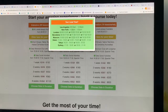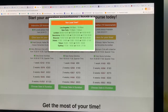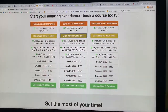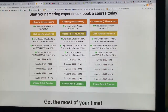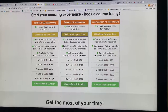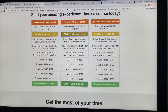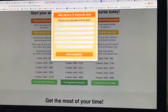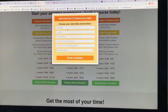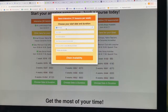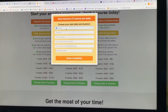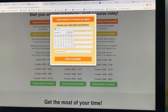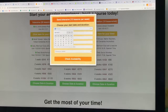So choose a time when you want to start your course. Next, you need to choose the date you want to start your course and how long you want to study. Click here to choose the date and duration. You can start your course on any day of the week, except Saturday and Sunday.